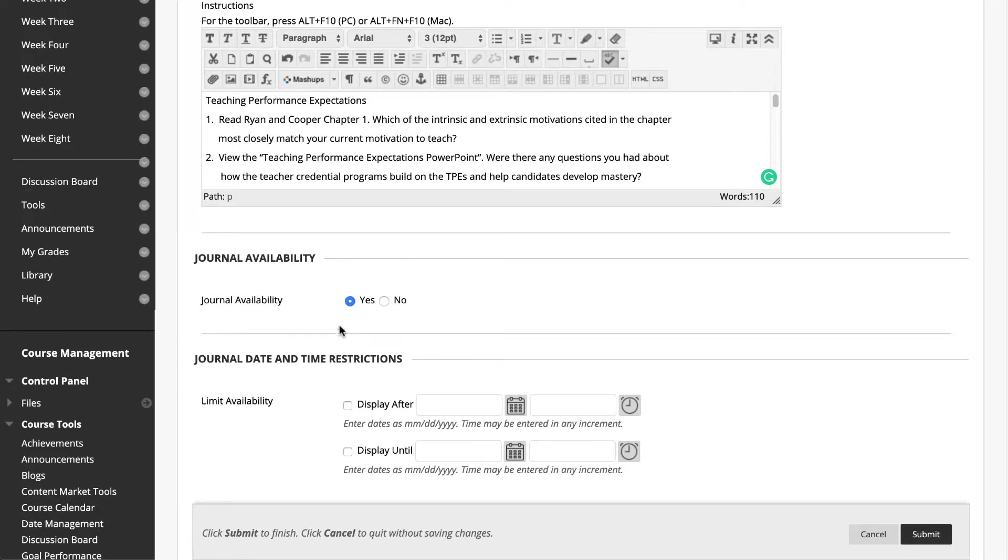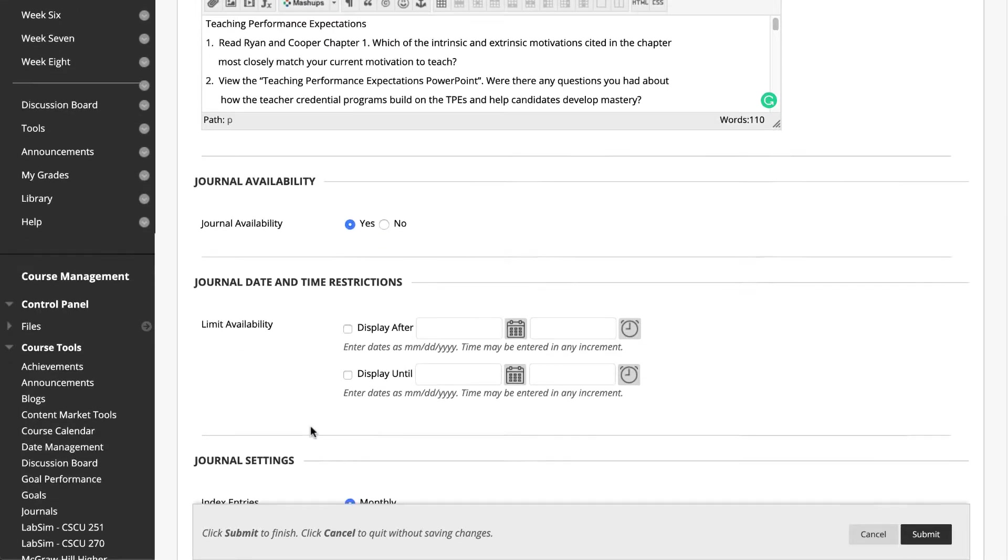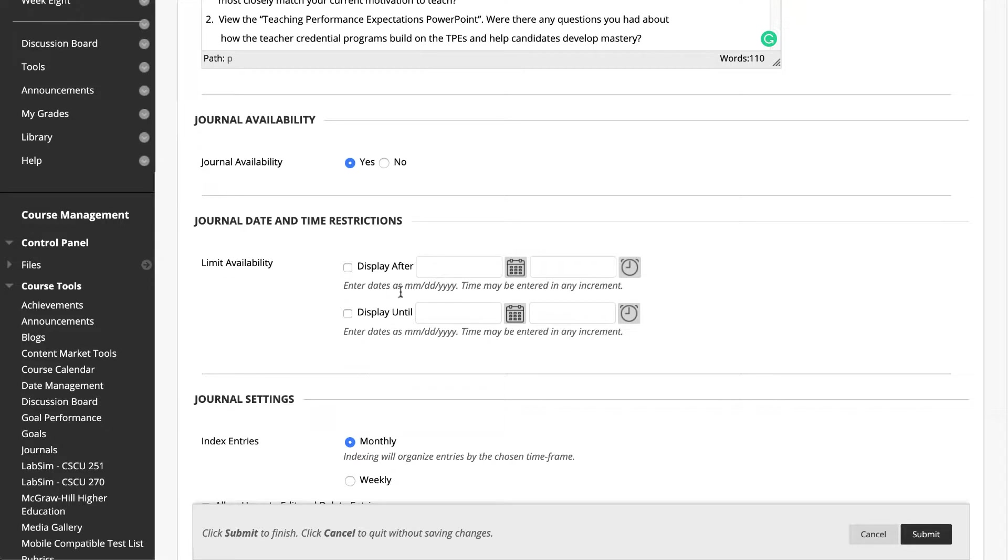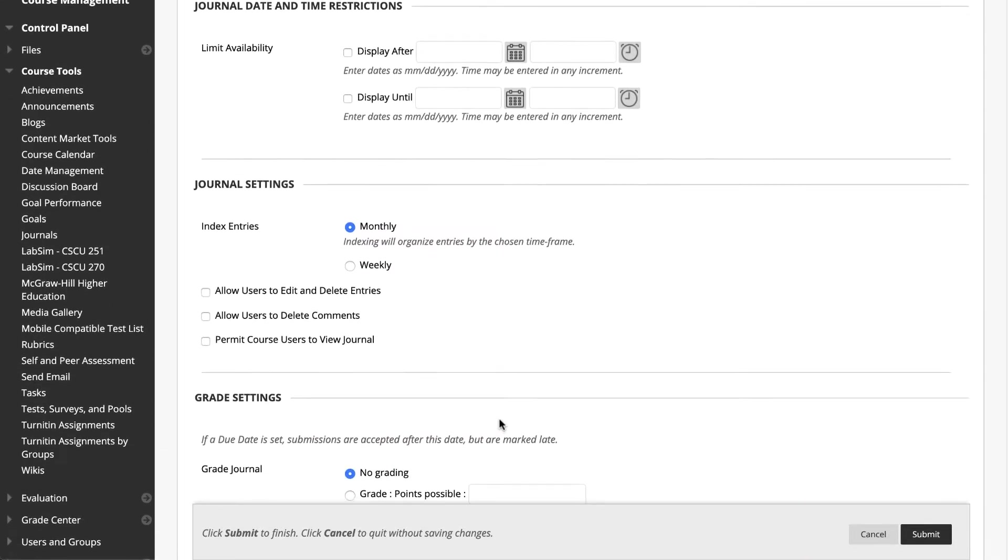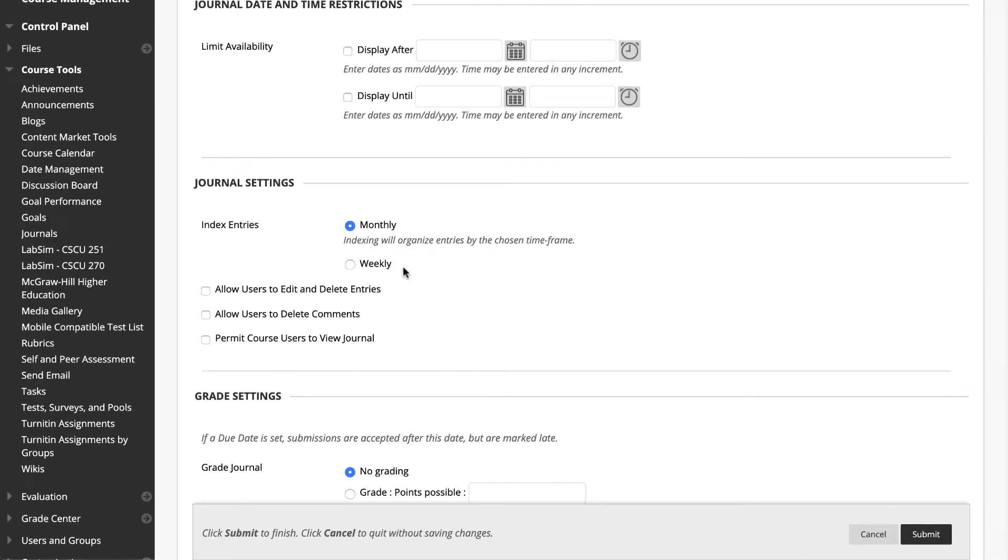Next, choose Yes to make the journal available, unless you want to limit the availability of the journal to a specific time frame, then go to Journal Date and Time Restrictions. You can decide how you want all of the entries in this journal indexed by selecting Monthly or Weekly. Because our courses are generally eight weeks, it's better to index them by week.